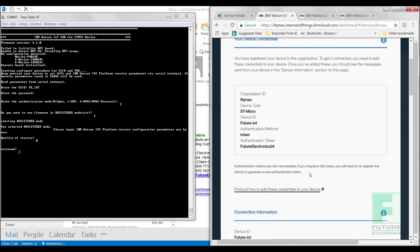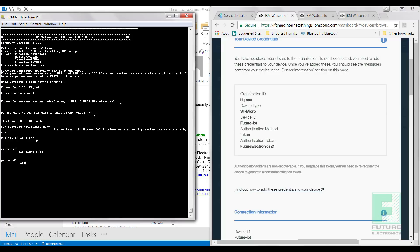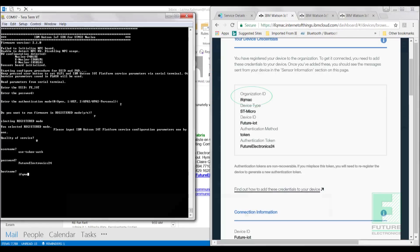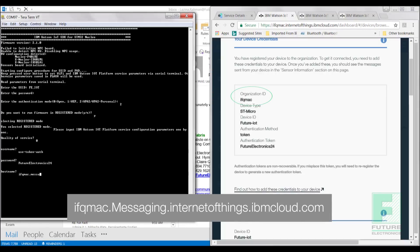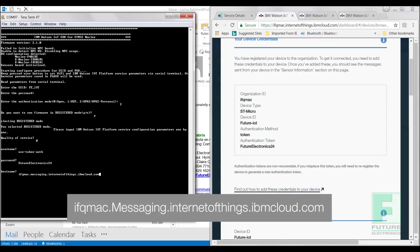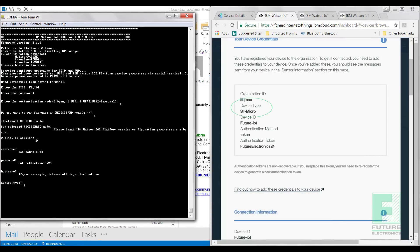Enter the following parameters when prompted. For Username, enter use-token-auth. For Password, enter the authentication token generated by IBM Watson. For Hostname, enter organizationid.messaging.internetofthings.ibmcloud.com. Enter your device type. We had selected STMicro. Then enter your organization ID and device ID.